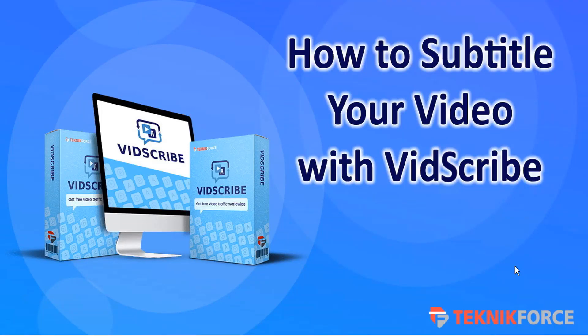Hello, welcome to this TechnicForce tutorial. In this video, we'll look at how to subtitle your video with VidScribe.